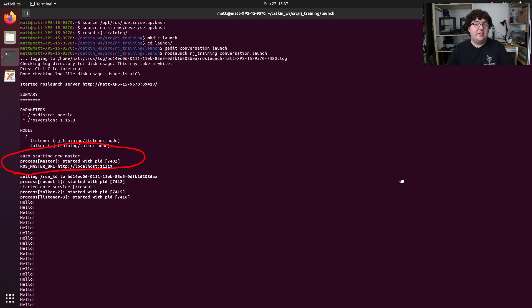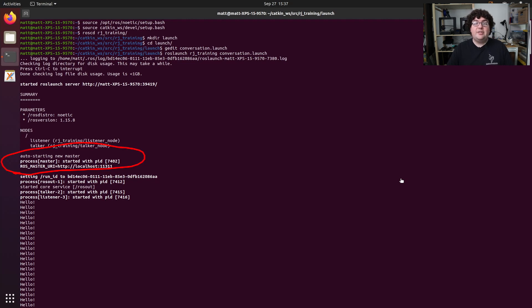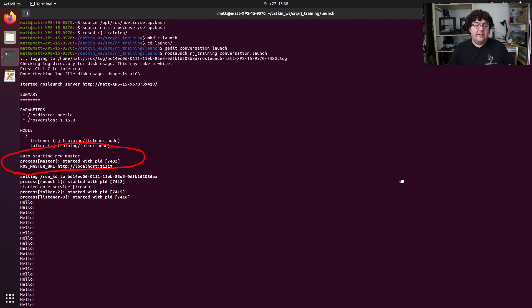But if you're using multiple launch files, this can cause problems, because whichever launch file happened to start ROS master will also shut it down when it ends, leaving nodes launched by other launch files with no master to communicate with. So if you're in a situation where you're only running one launch file to boot everything up, then you can go ahead and rely on this auto-start feature.